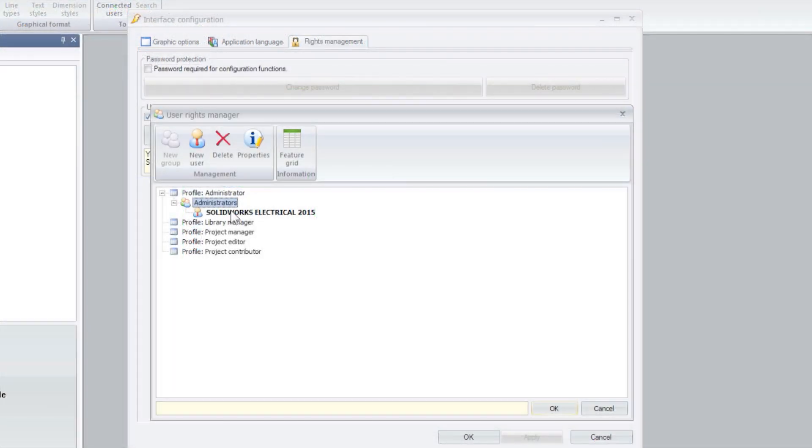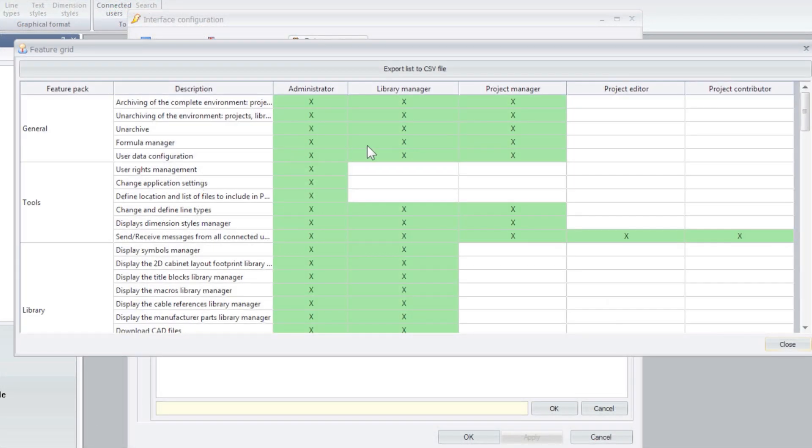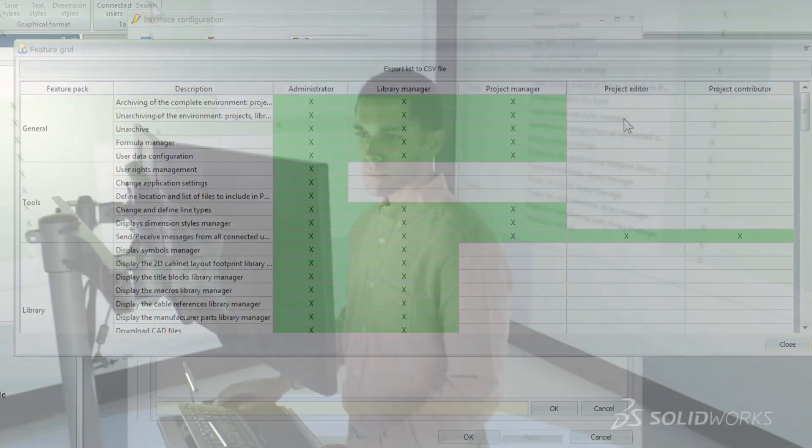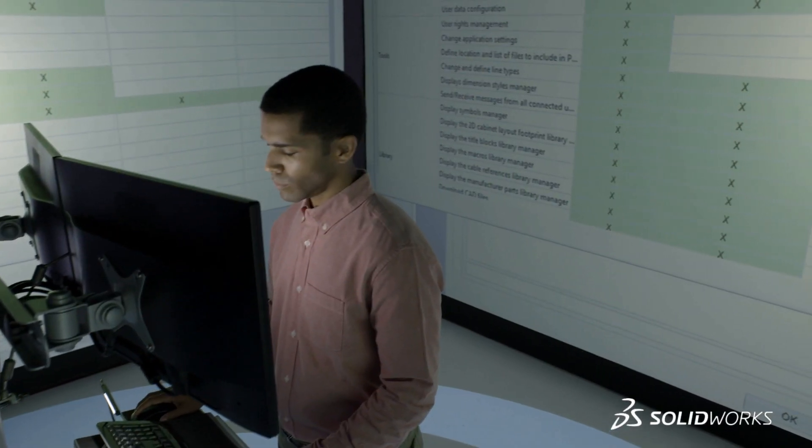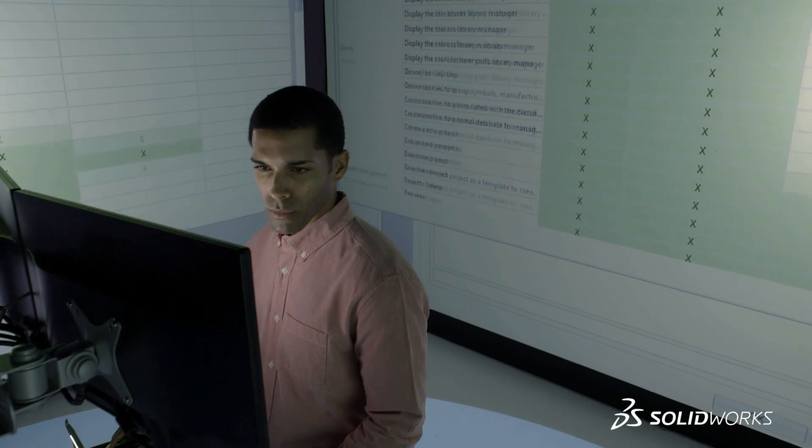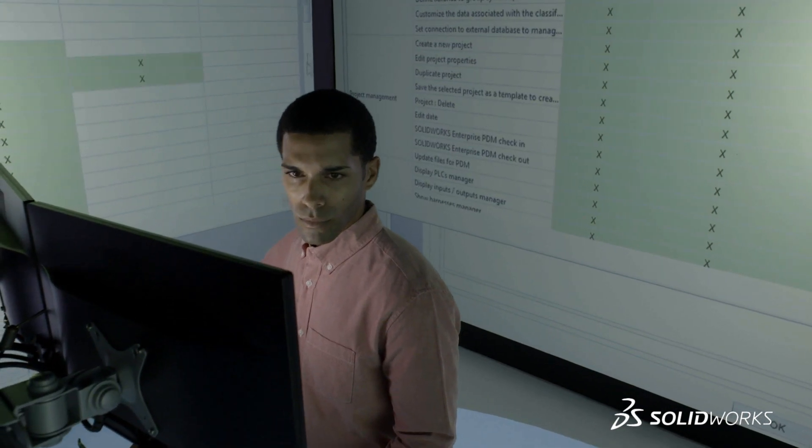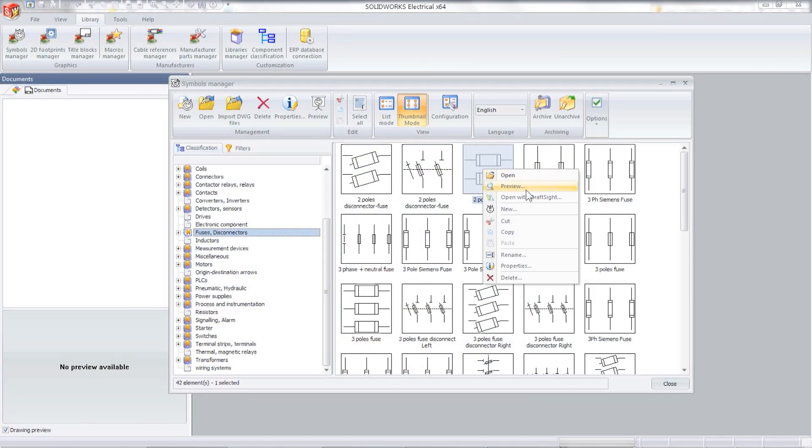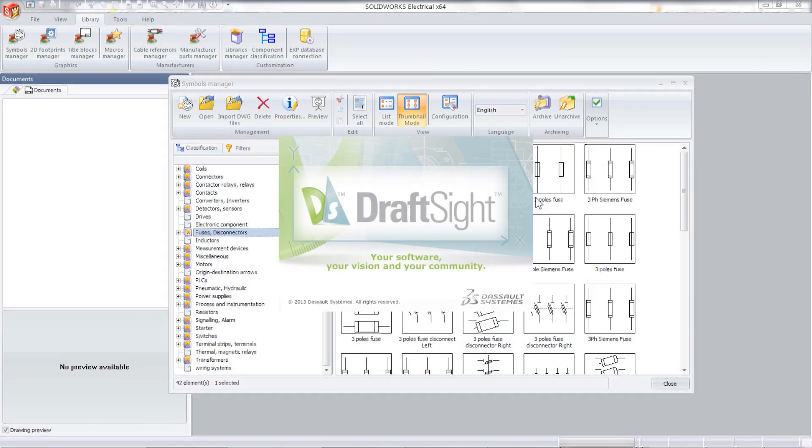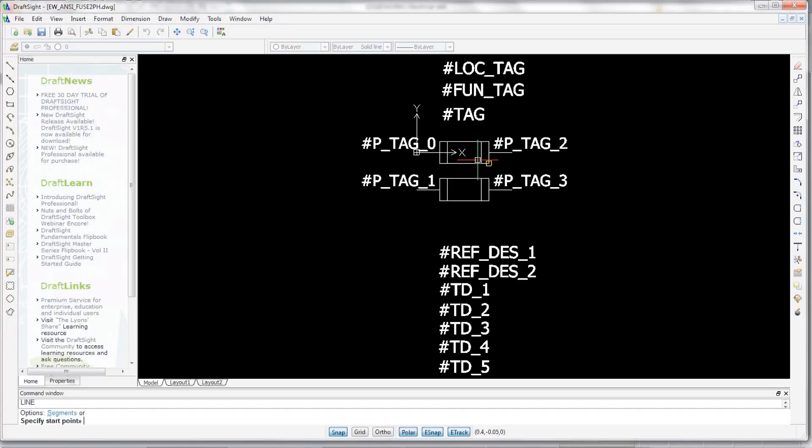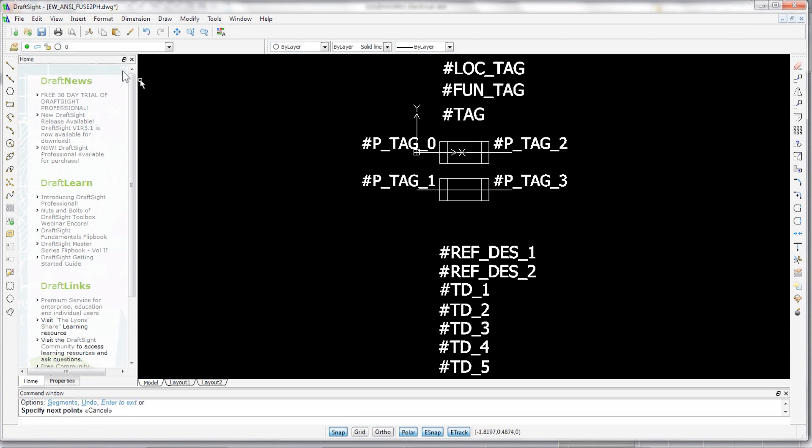With many other enhancements like advanced rights management, schematic design rule analysis, and enhanced formula capabilities, SolidWorks Electrical 2015 delivers a powerful solution for the collaborative design of embedded electrical systems.